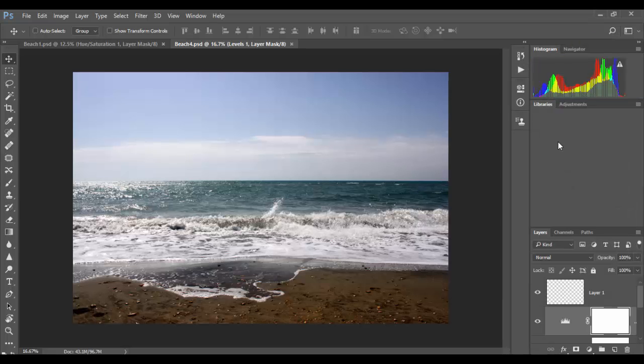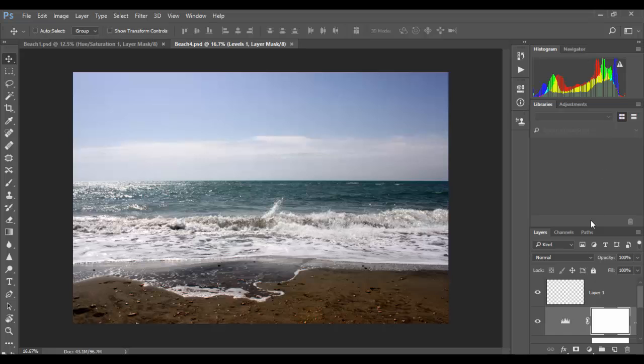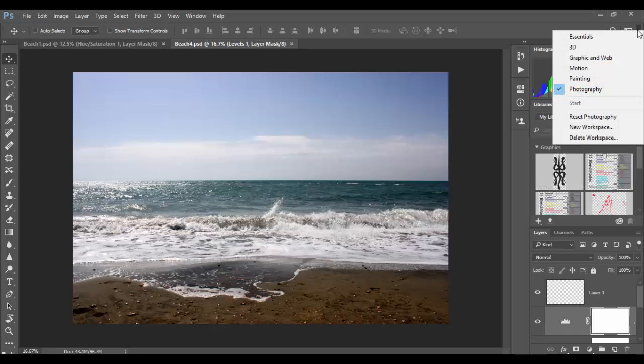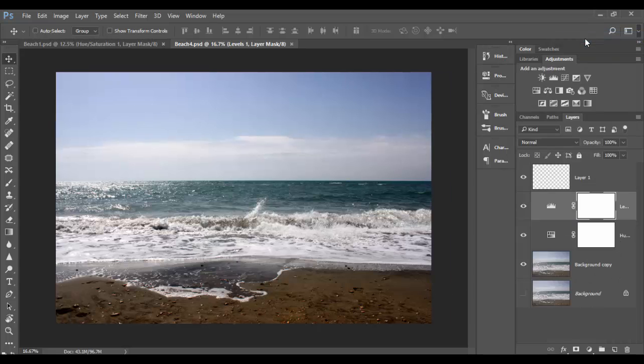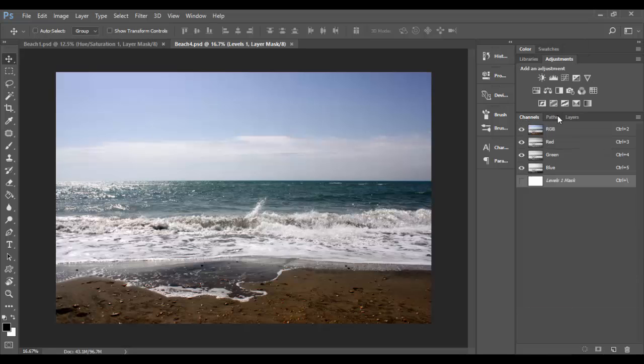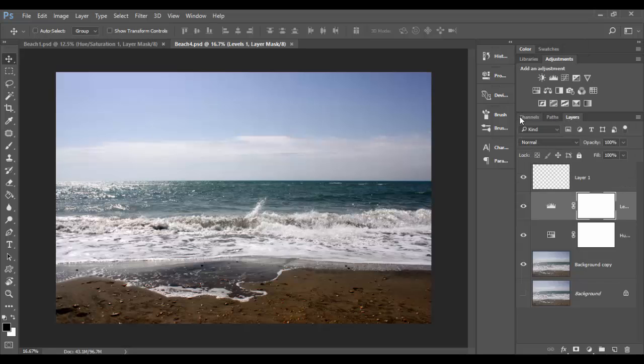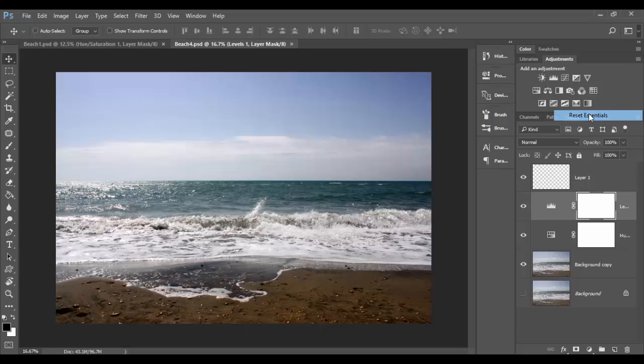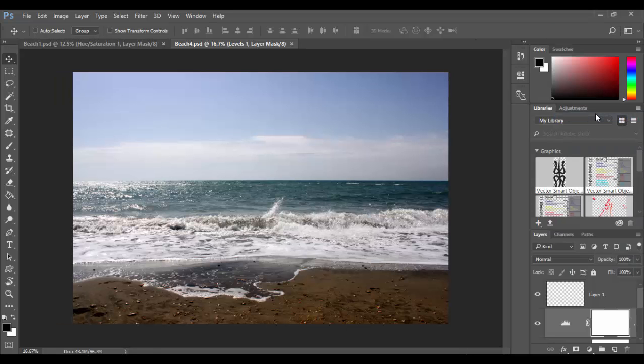Photography, for example, has a histogram, navigator, layers, and libraries. Each of these have that. You can always reset a workspace if you change it. If we go back to essentials, notice I moved layers and channels. If I click on this and reset essentials, it brings it back to where it was.